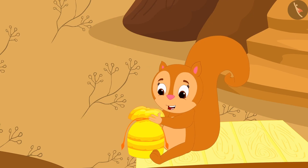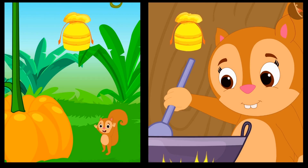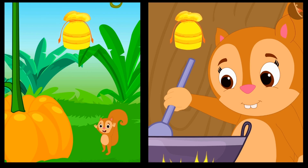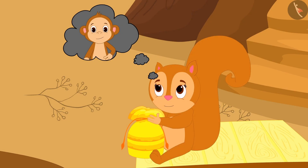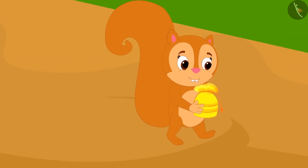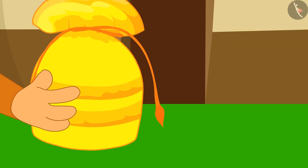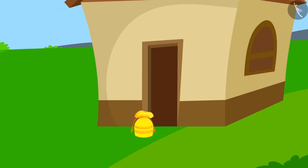Just when Chanda was about to open the third pouch, she remembered the happiness she had felt after opening the first two pouches. She thought, why not give this pouch to her friend Babban and make him happy? Thinking this, Chanda quietly left the pouch outside Babban's door. What did Babban find in that pouch? You will find out in the next video.